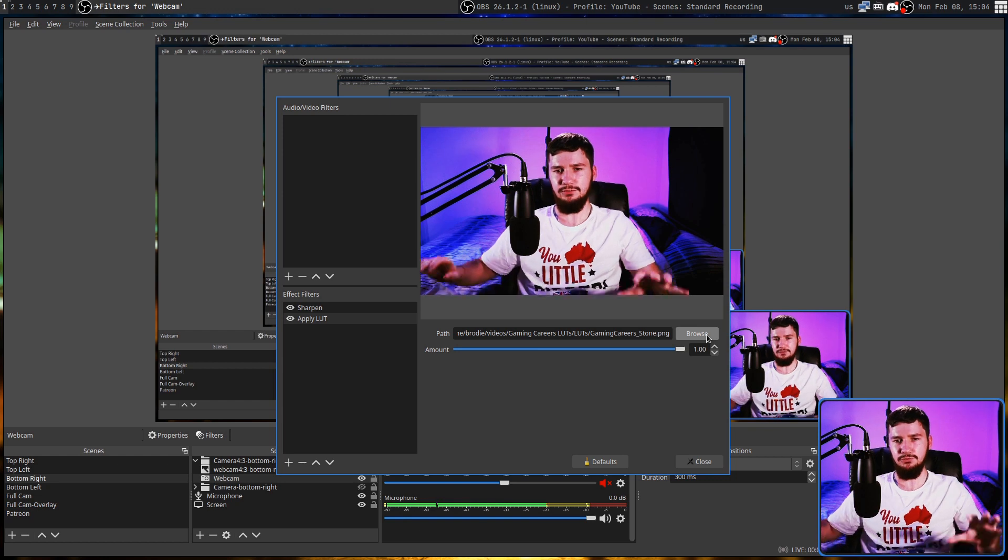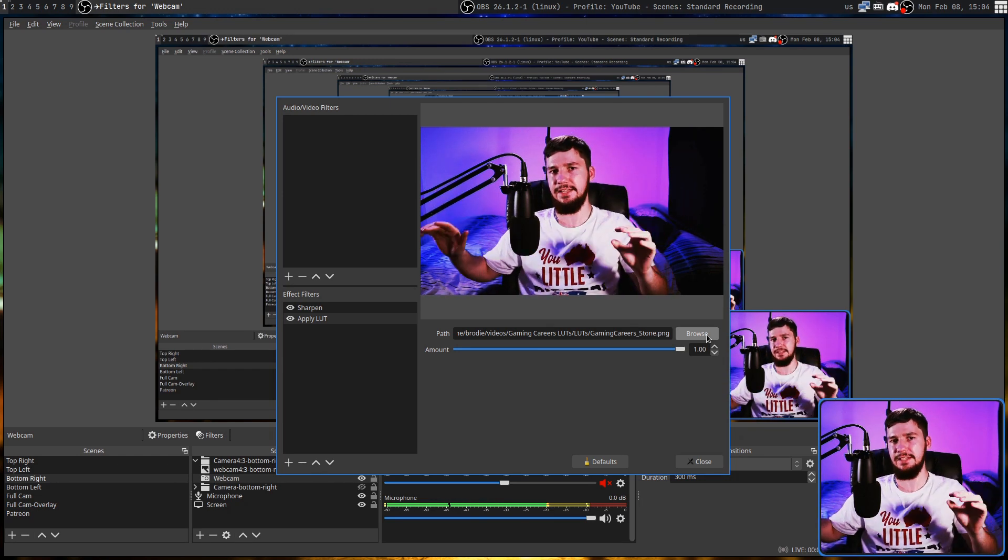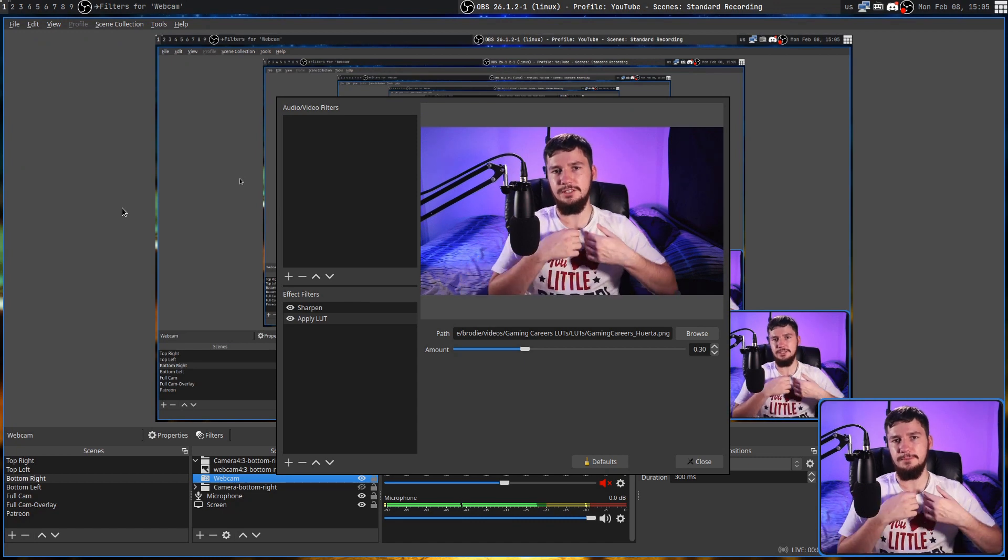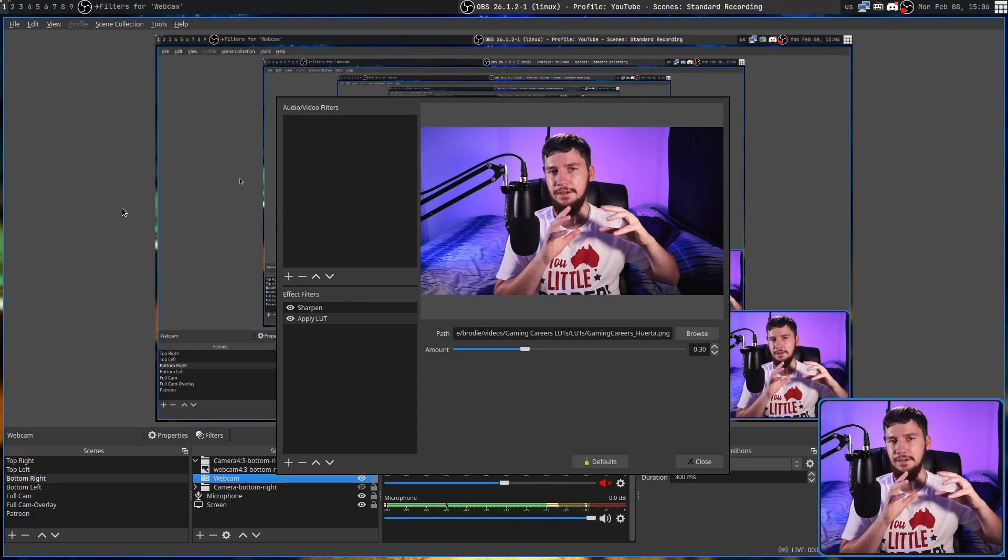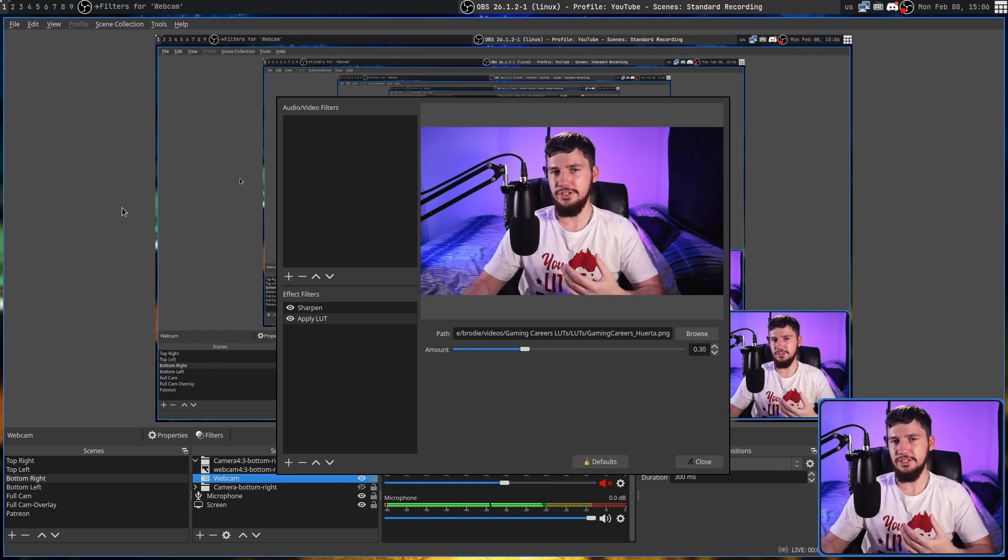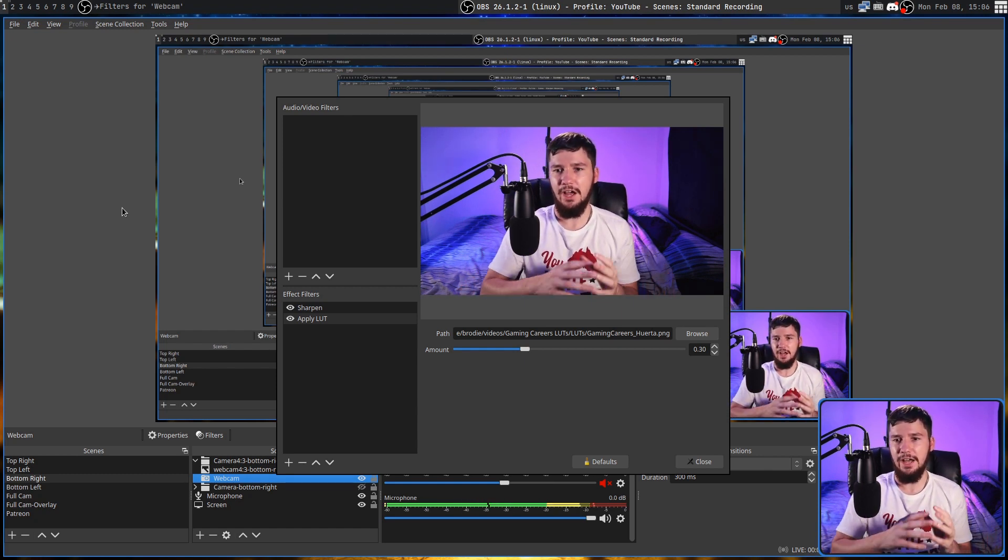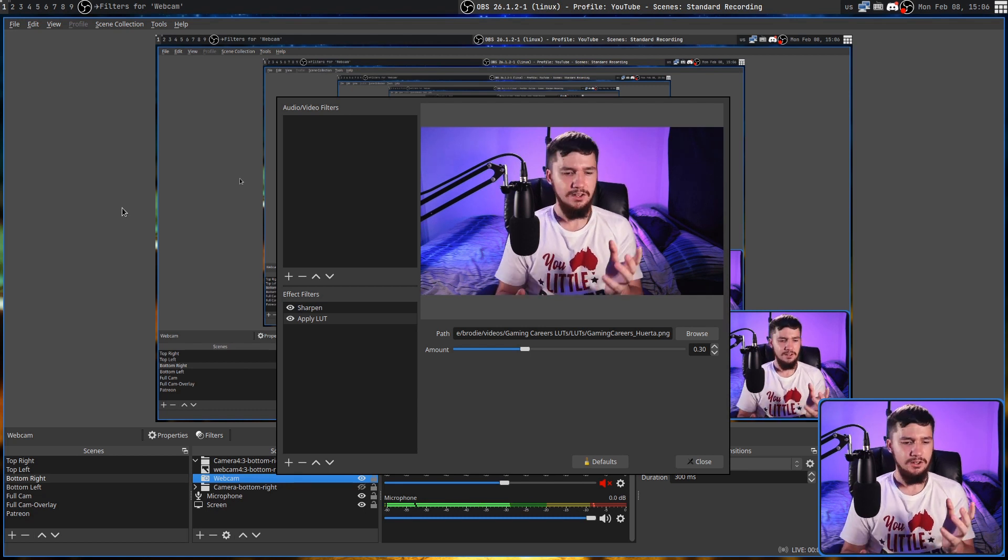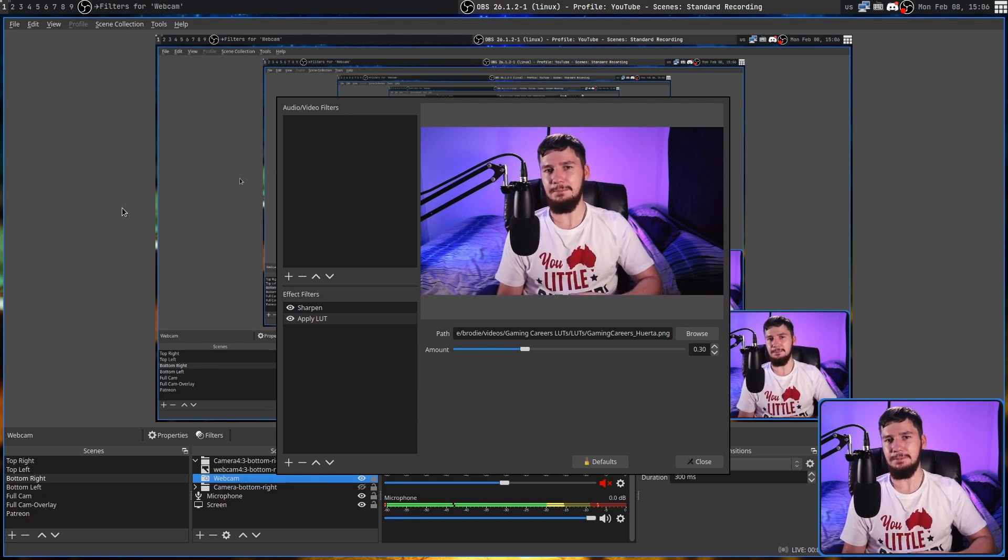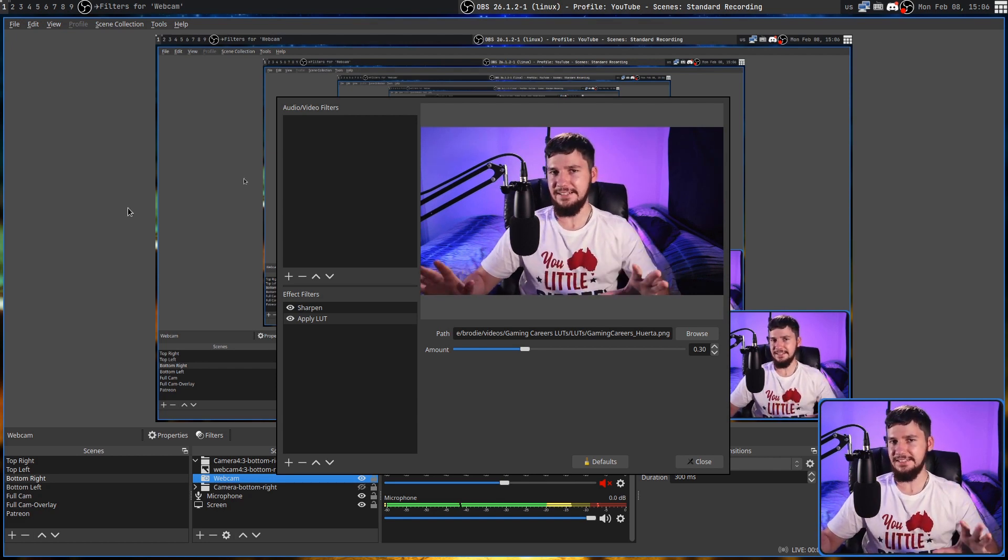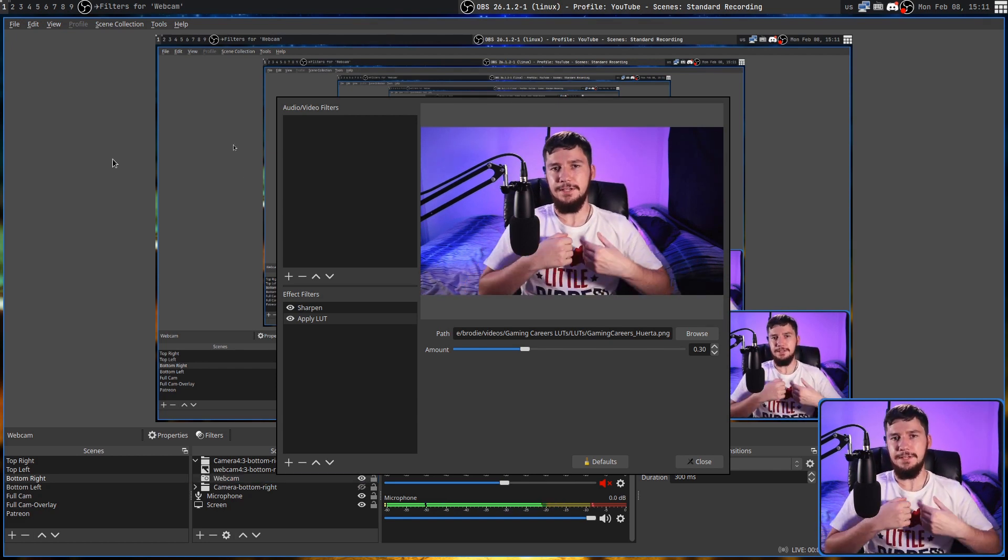Obviously, if I really wanted to, I could do this in post with color correction. But I'd much rather just have it looking the way I want it to look while I'm actually recording. Especially because I record my camera with the actual scene. So if I tried to do color correction, I would end up color correcting the entire video. And my desktop would end up looking weird, not just my camera.